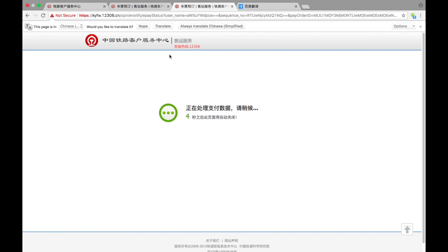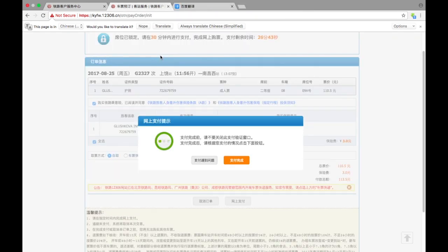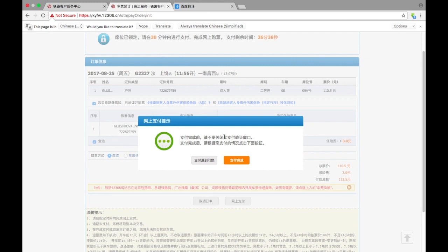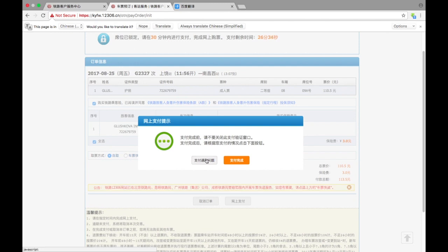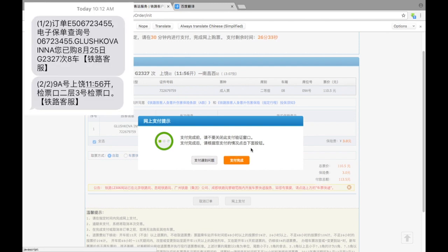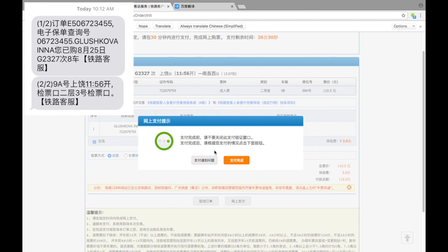Here we go, we bought a ticket. Right now you're going to receive few messages on your cell phone with information. Here we can see that please don't close this window until you will get all payments done and all confirmations. As I already got my messages, I can easily close it.